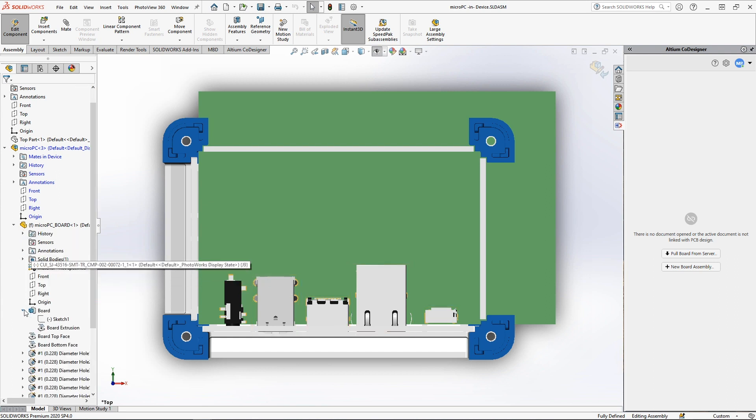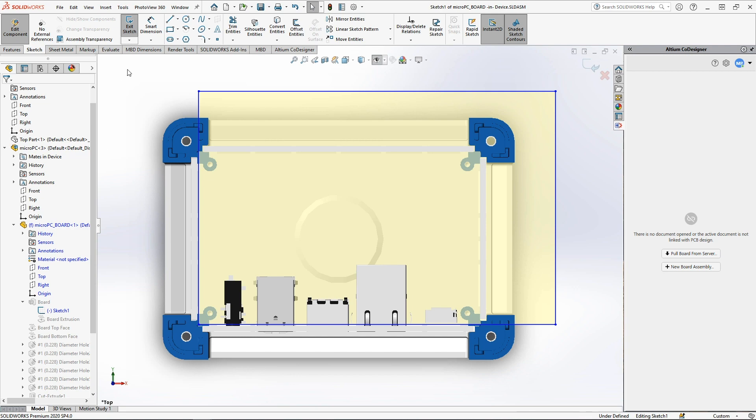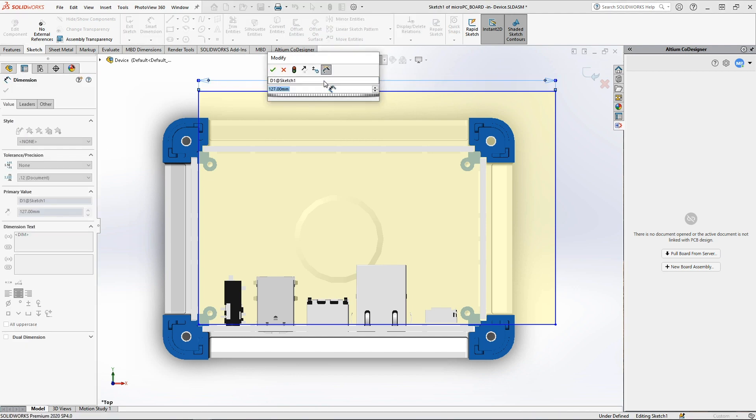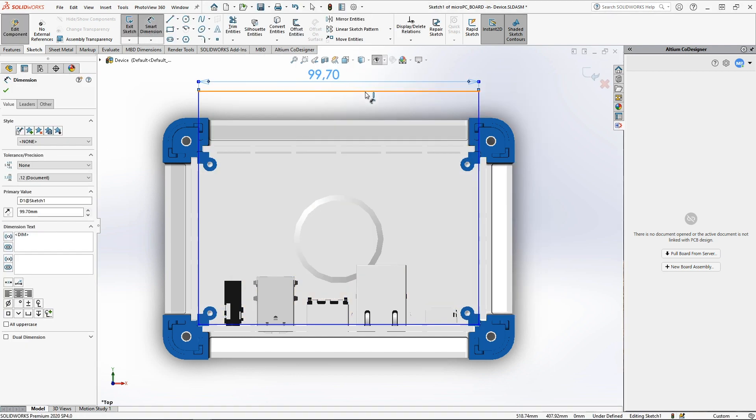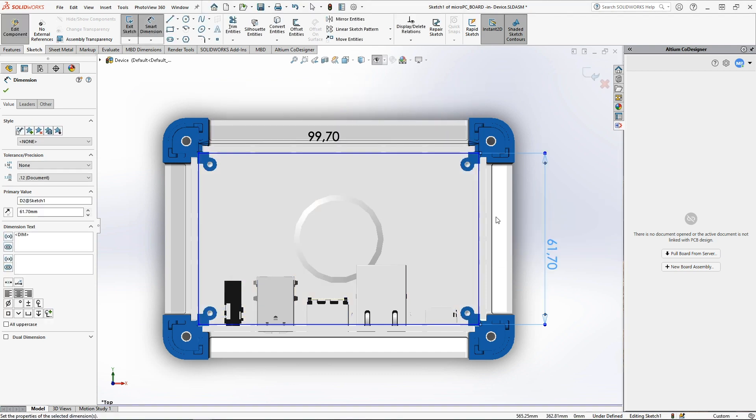The shape of the PCB can be easily changed by editing the sketch inside its component. You can create board outlines of any complexity using the tools in your MCAD.